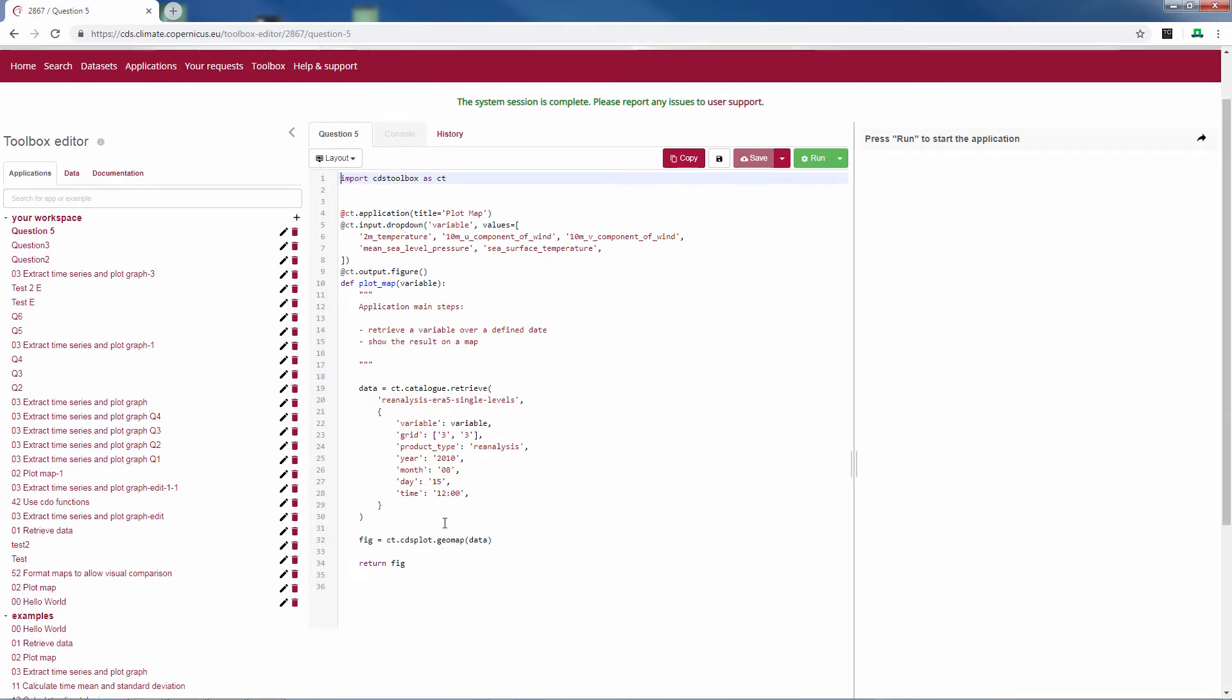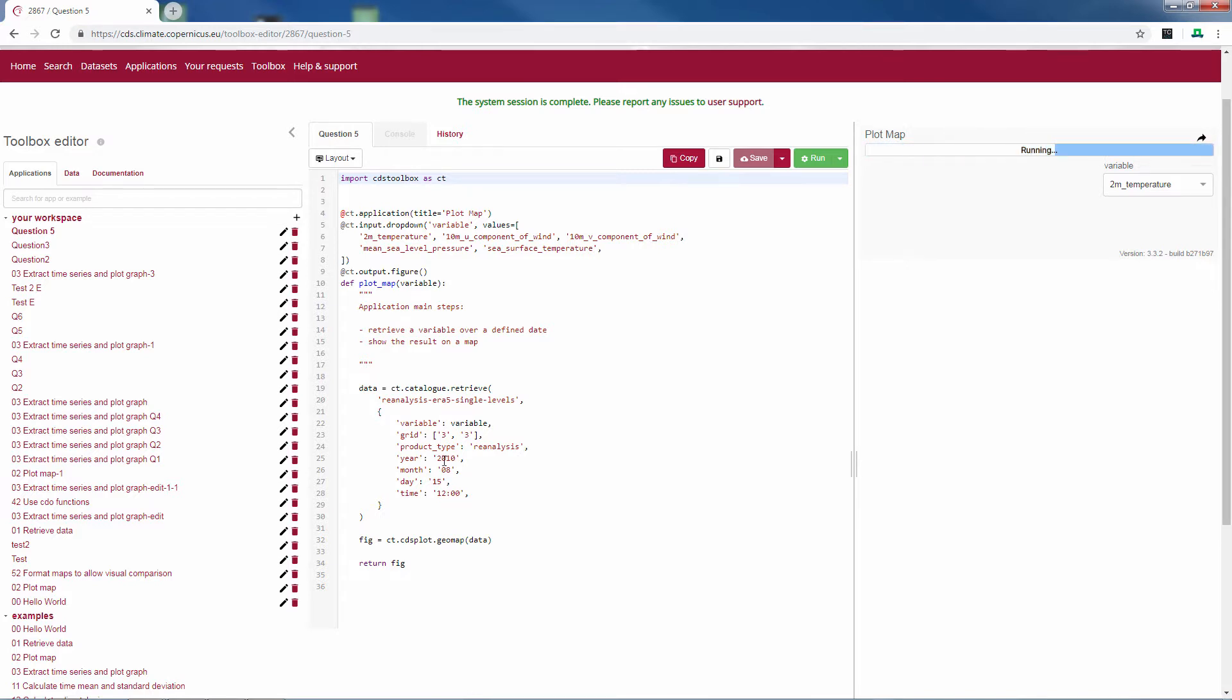Here we use cds.geomap which is the function to plot geographically. In the example you plot the temperature data for 2010 August the 15th at 12 o'clock in the afternoon.